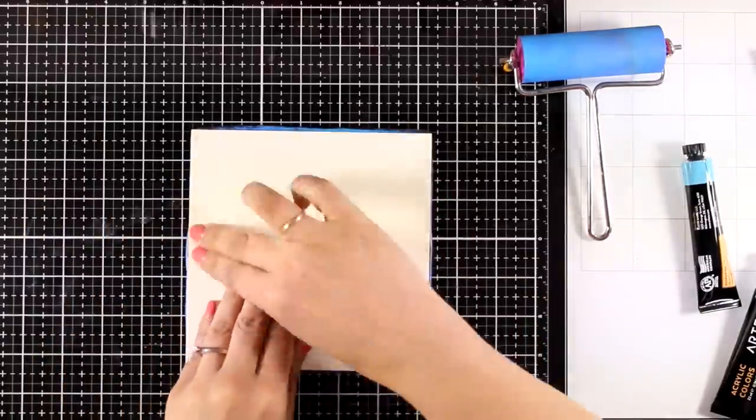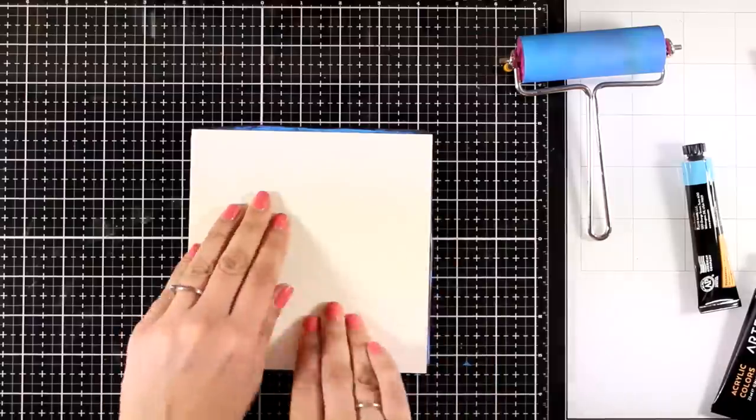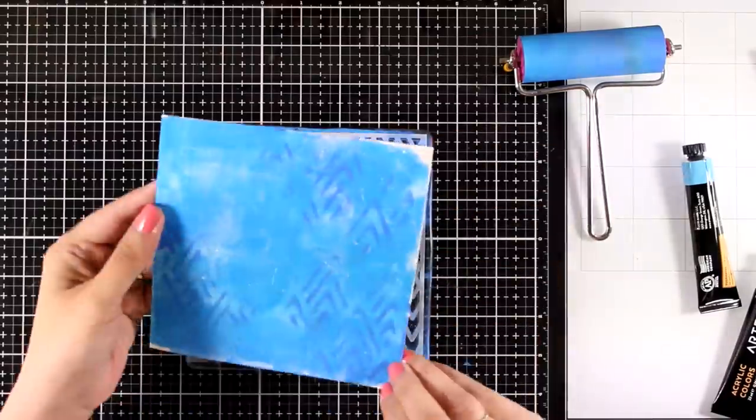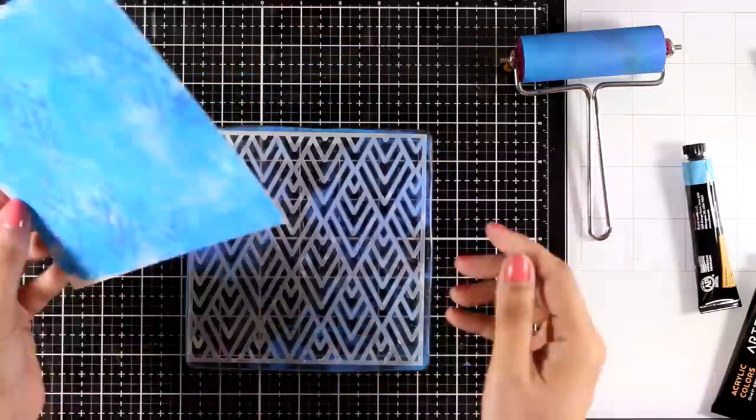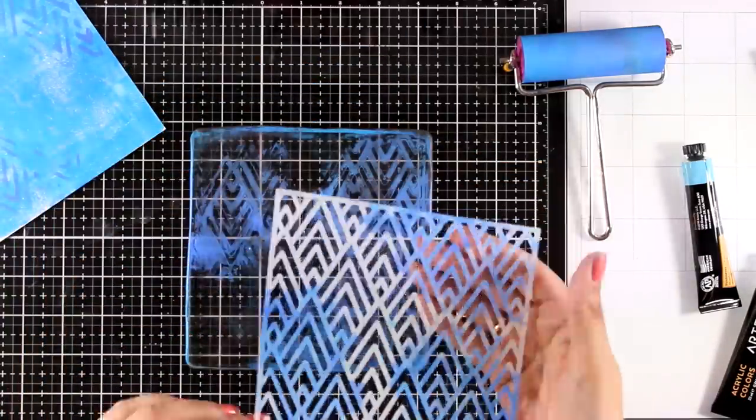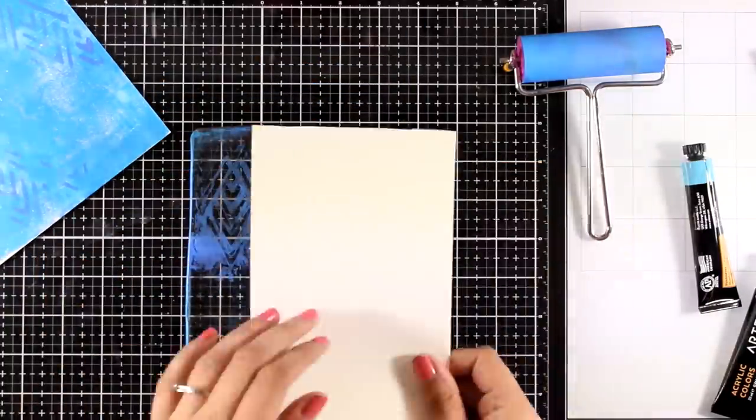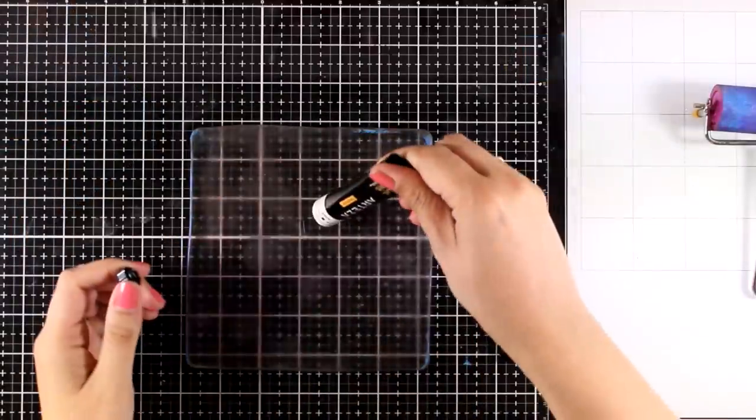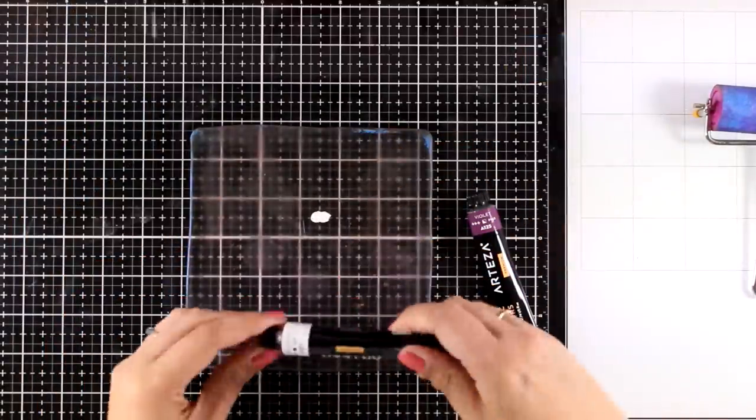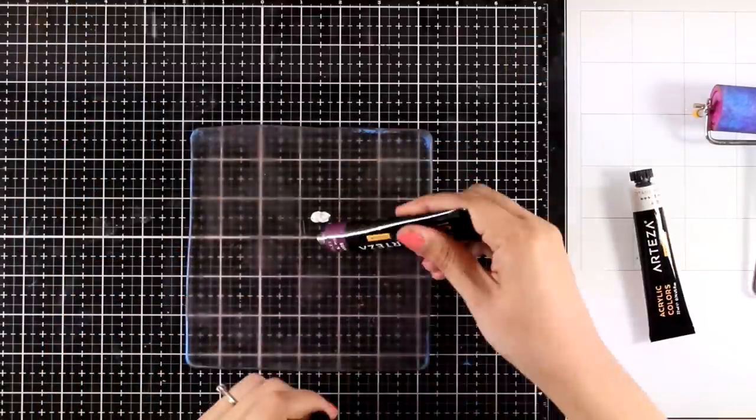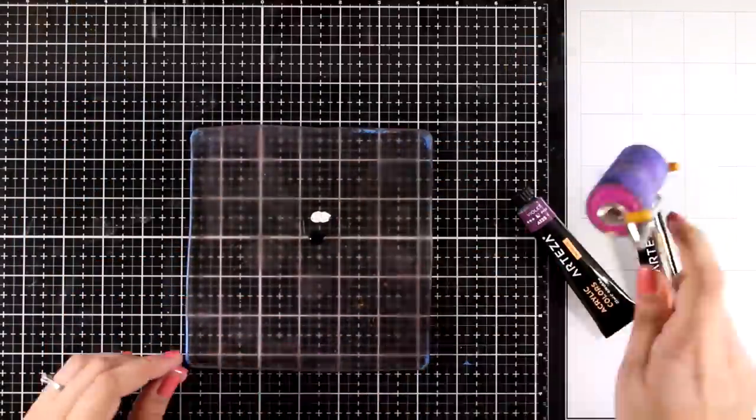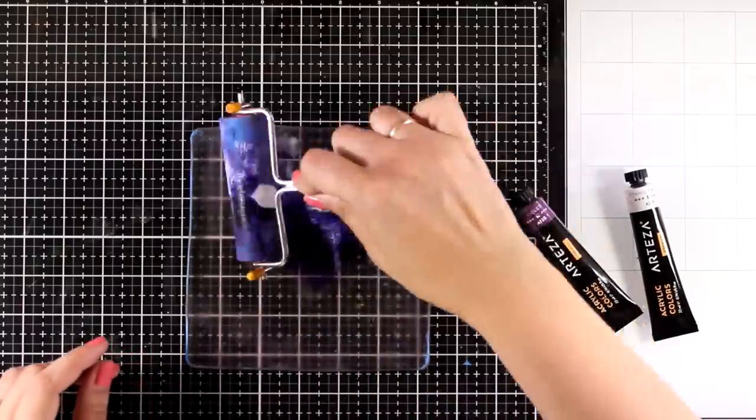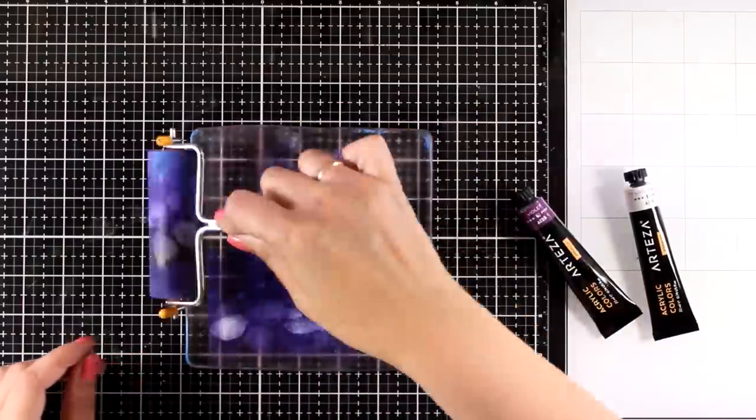Now here I went with cobalt blue. I didn't apply it all over the plate, just in some areas, and then applied on top my stencil just to get some interesting results. And of course you can pull more prints, so nothing goes to waste. Now for the last layer on my background I'm working with white and violet.